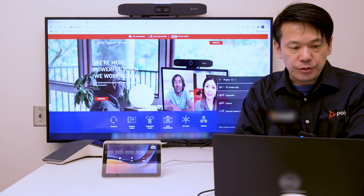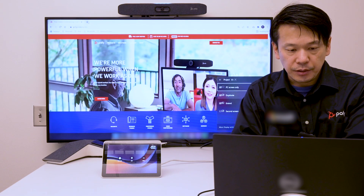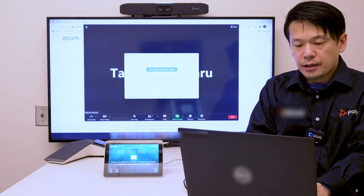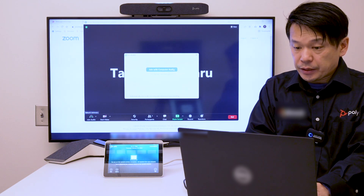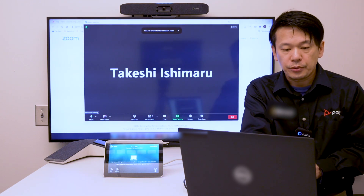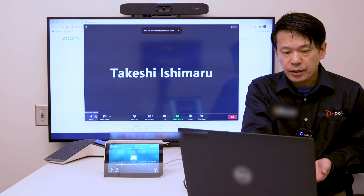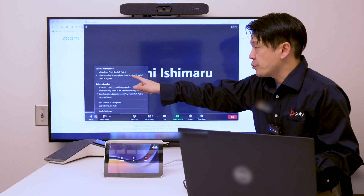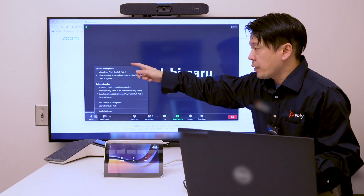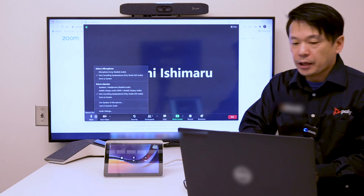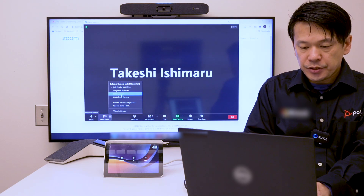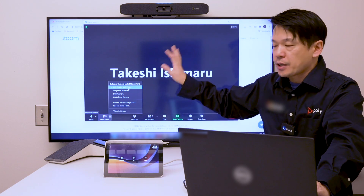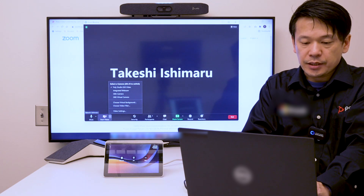So I'm going to start my meeting. When I join the meeting, I can go to the audio setting and the video setting. As you can see in the audio setting, Poly Studio X30 is selected for the microphone and the speaker. On the video side, you can make sure that Poly Studio X30 is selected, and then start the video.